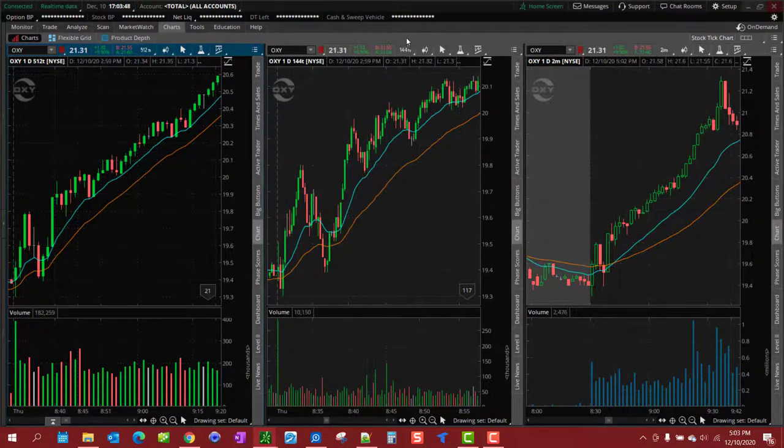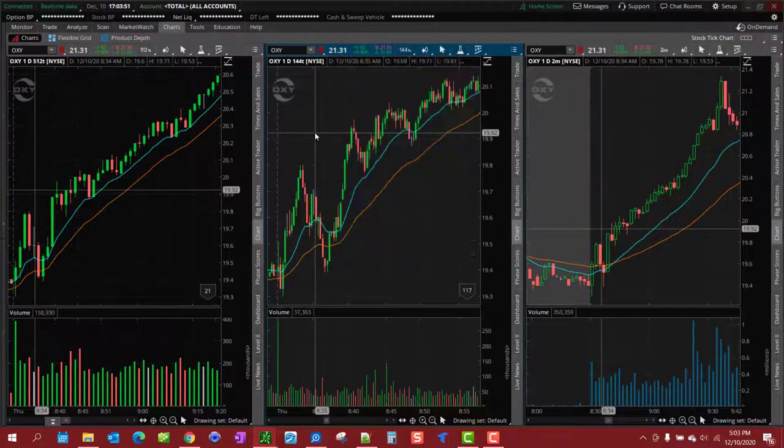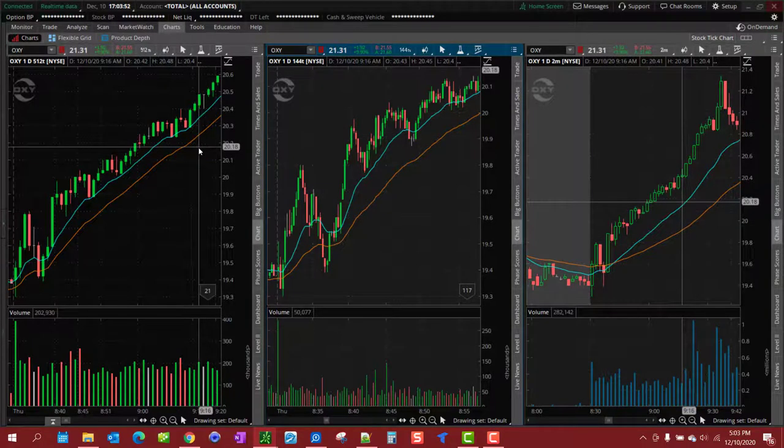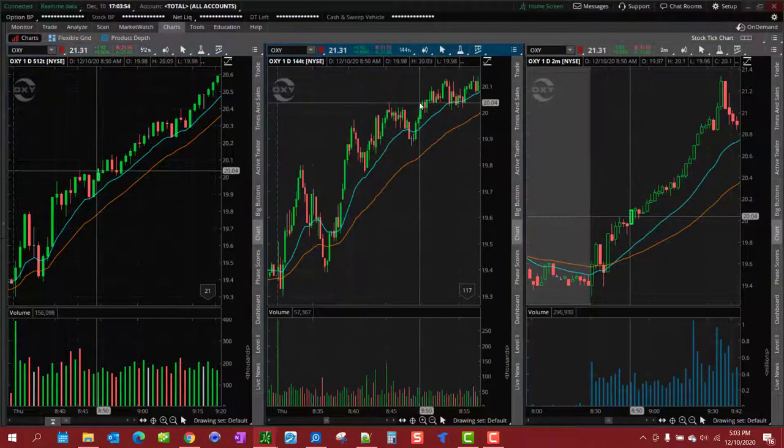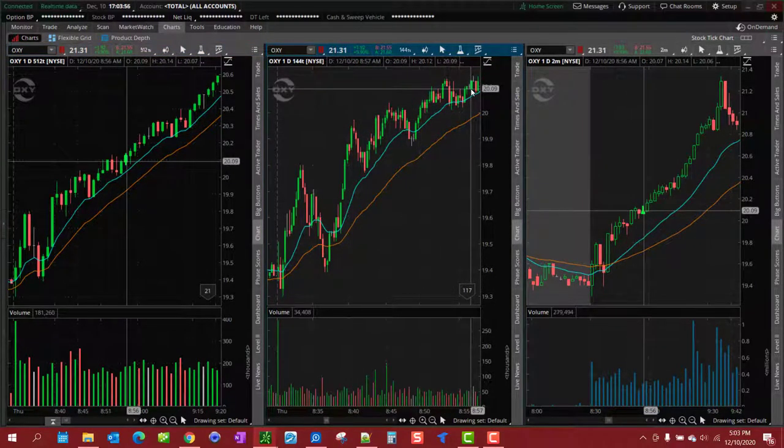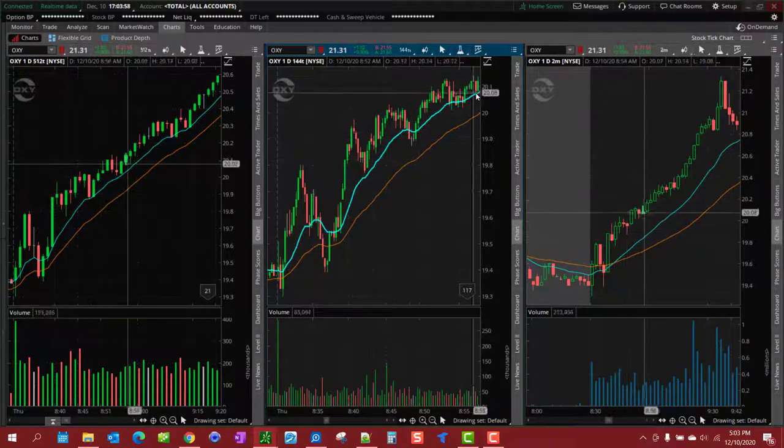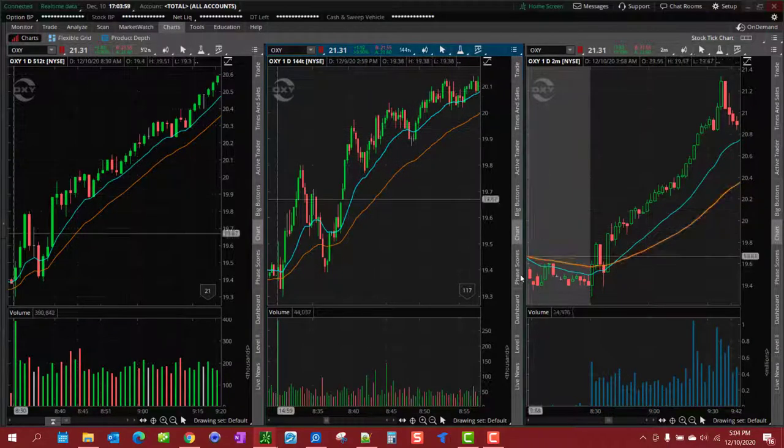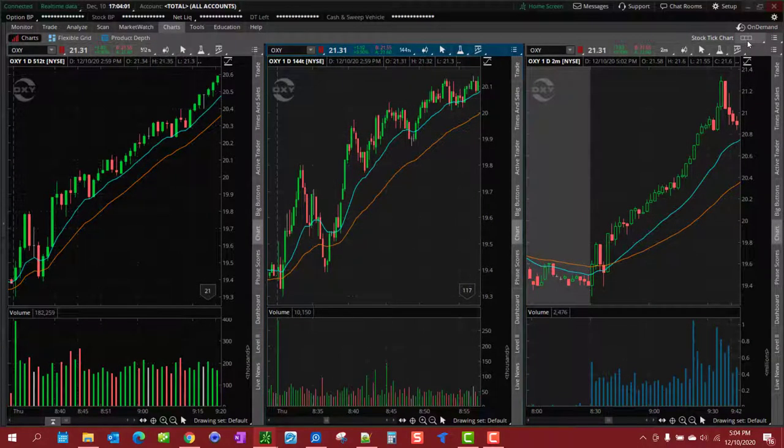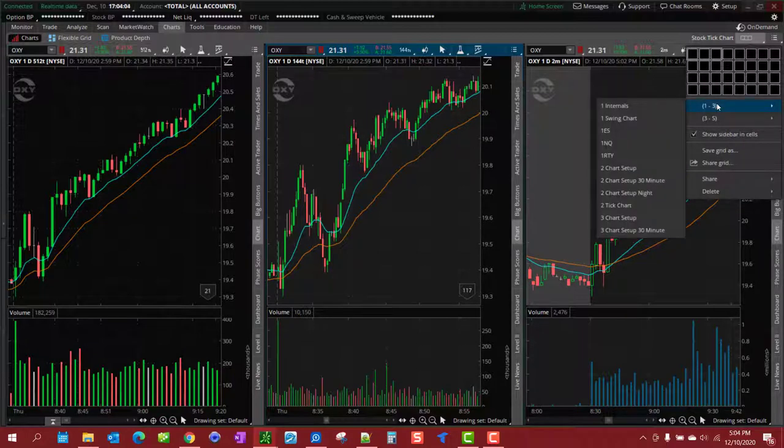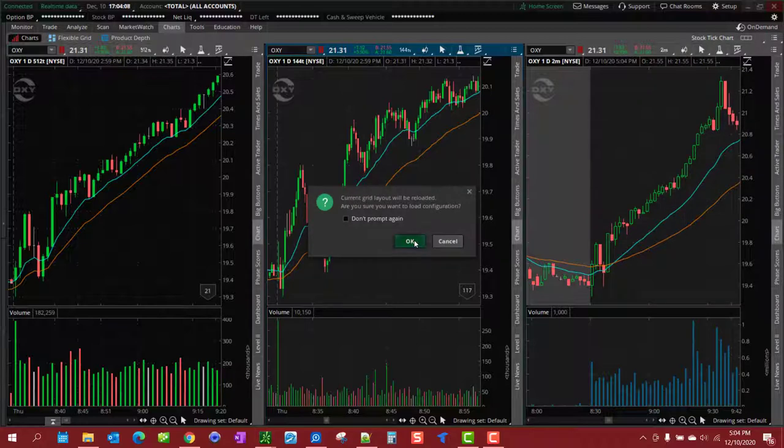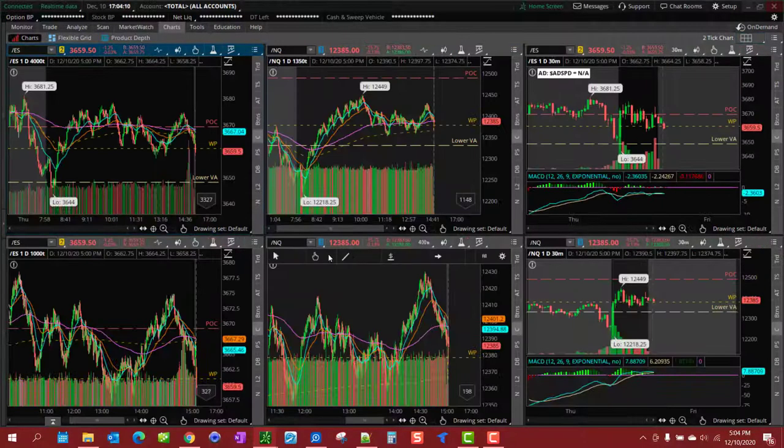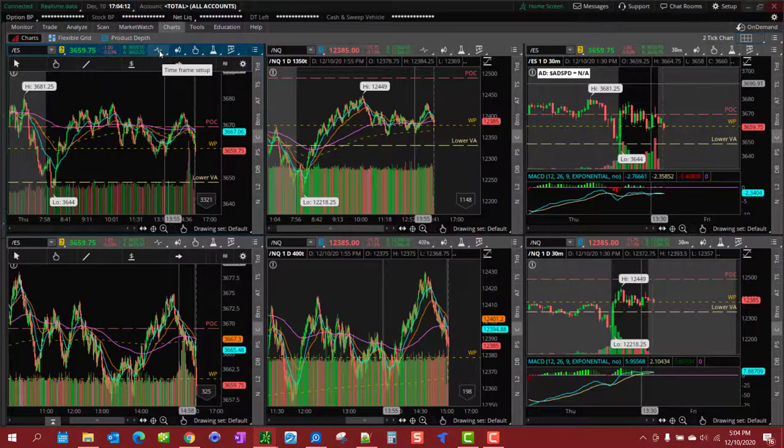And then of course I use the lower timeframe tick chart, the 144 tick on stocks to get those pullbacks to get in. Now I also trade the futures and I'll show you my futures tick chart right here.